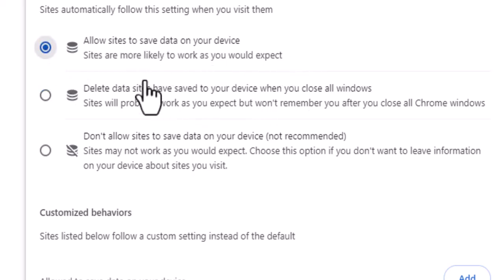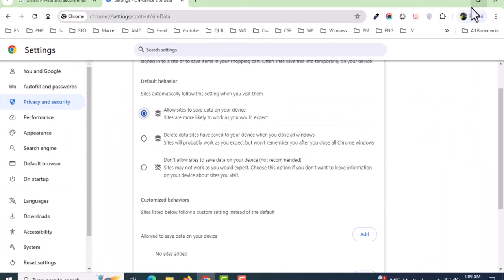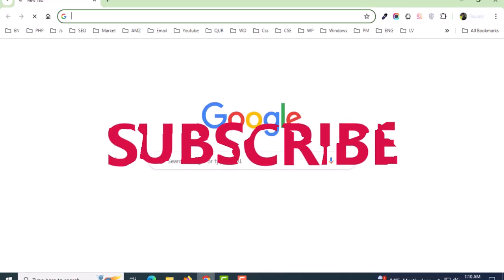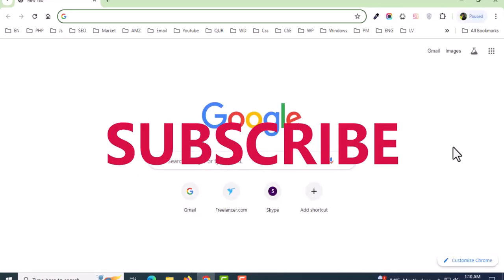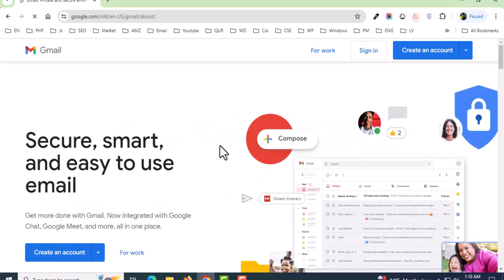I'm choosing this option. Now I'm closing the window, then opening it again, and I will log in to Gmail.